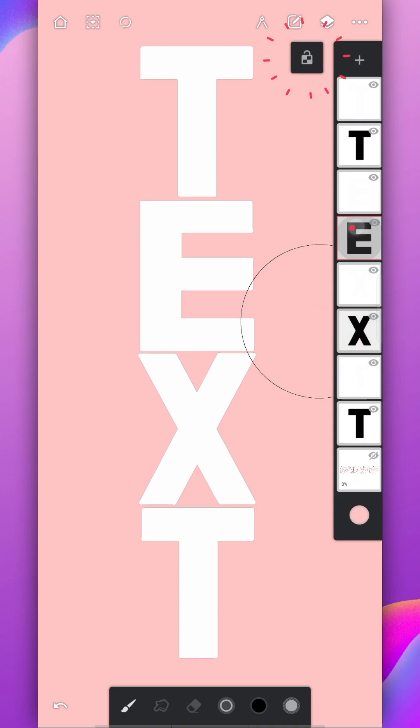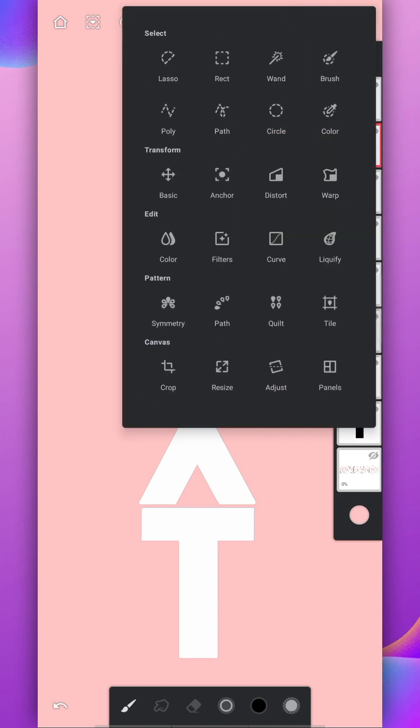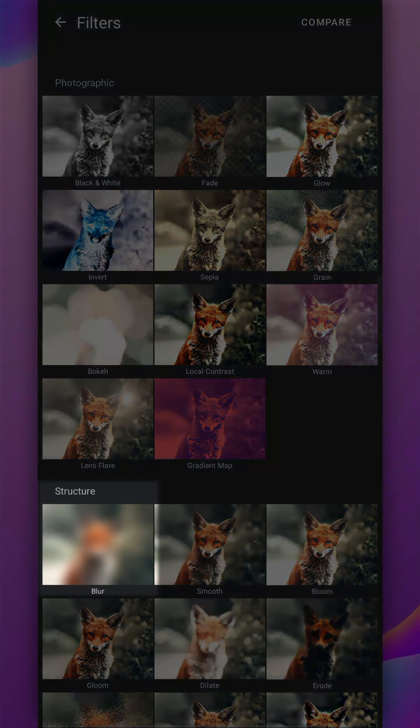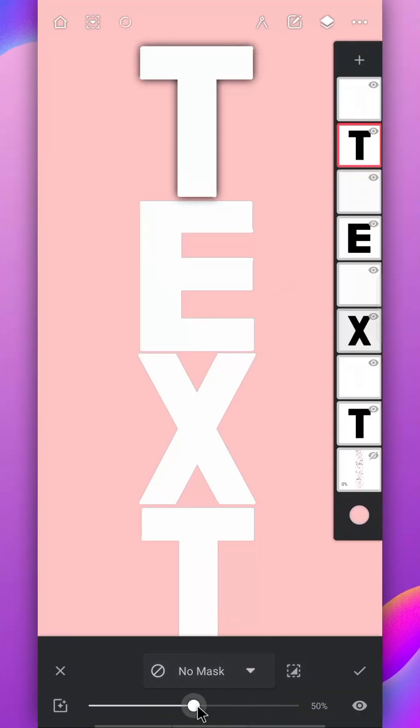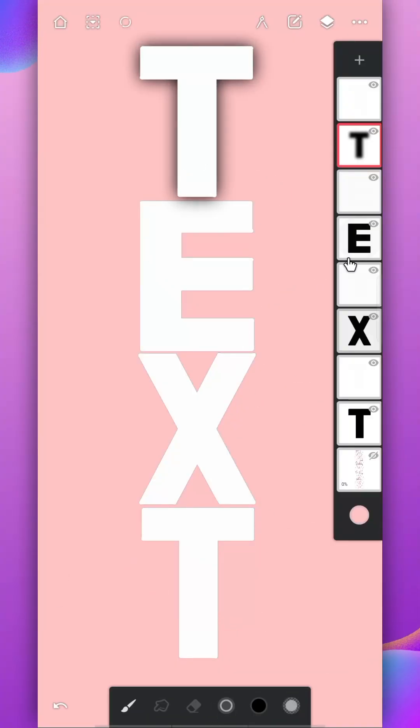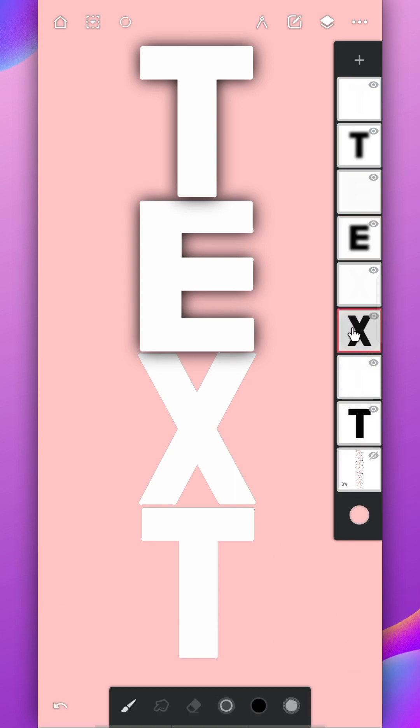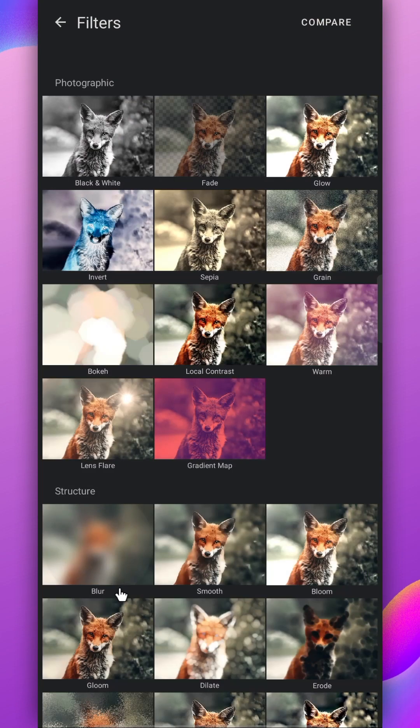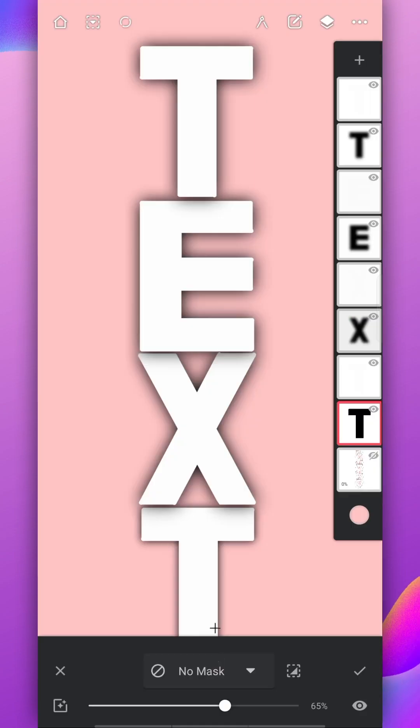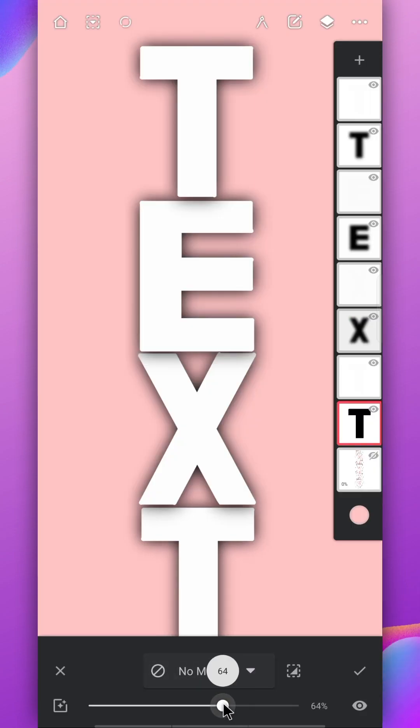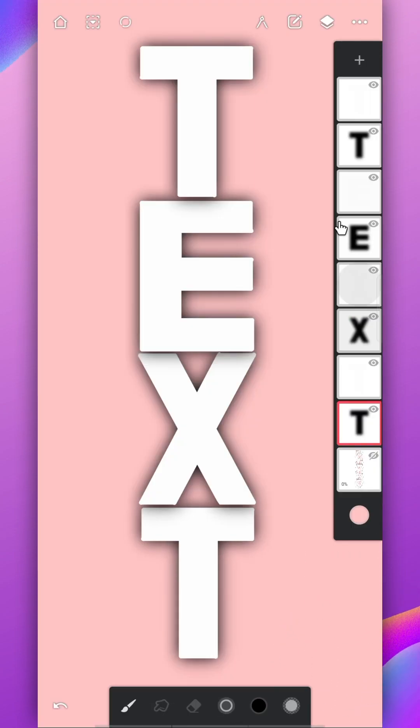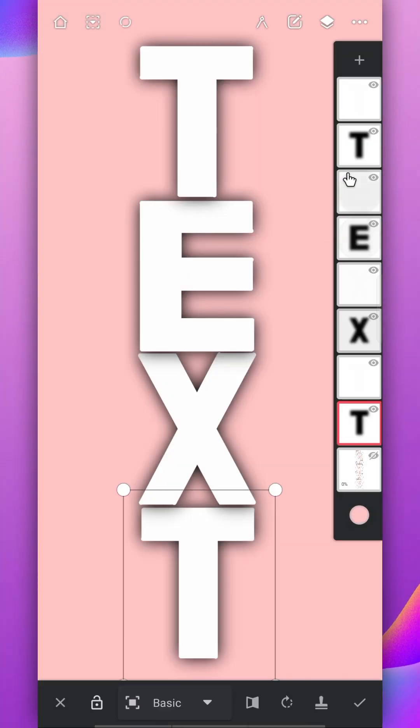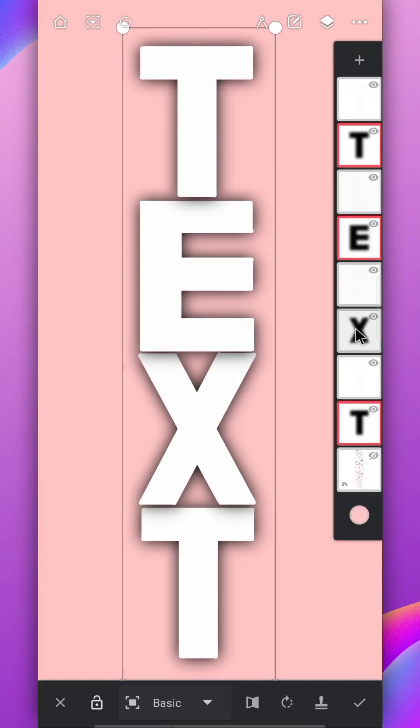Disable the alpha lock from each layer and apply the blur filter on it. Use the basic transformation and select each shadow layer then move it a little lower.